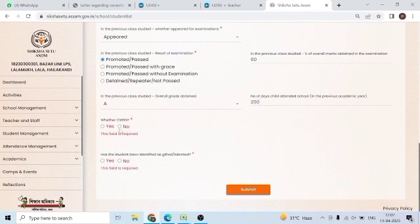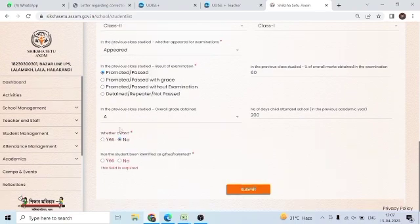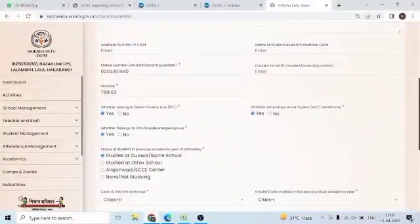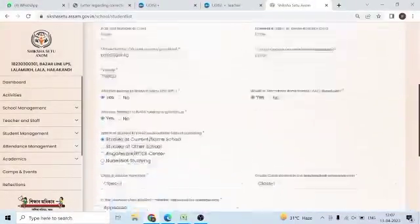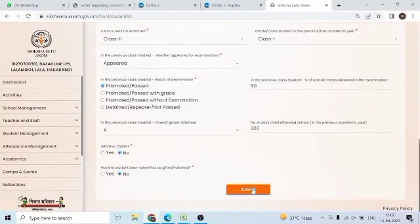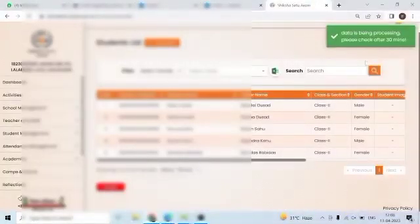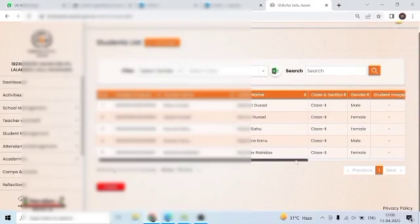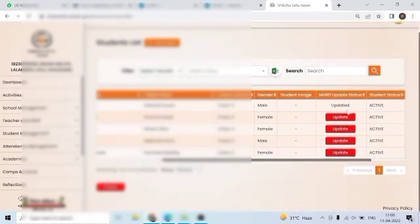Whether CWSN — I will say no. Has the student been identified as gifted — I will say no. I will say good, fill up complete, I will say red mark fields are done. I will click submit. The data is being processed — please check after 30 minutes. The student data is updated — updated status confirmed.